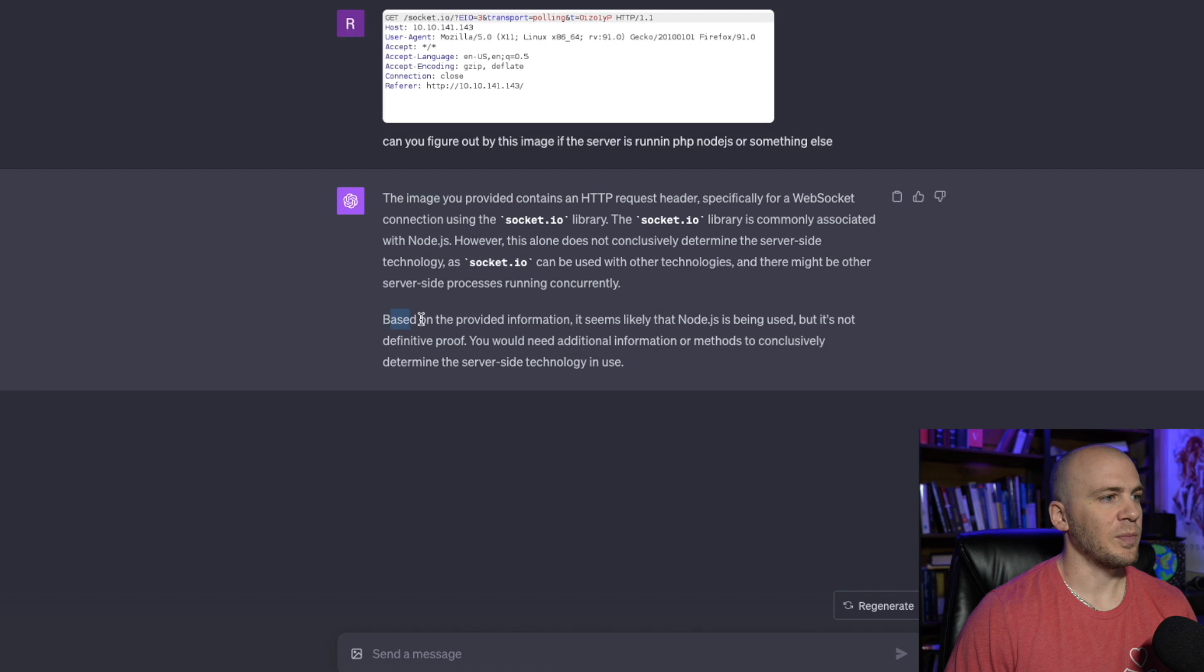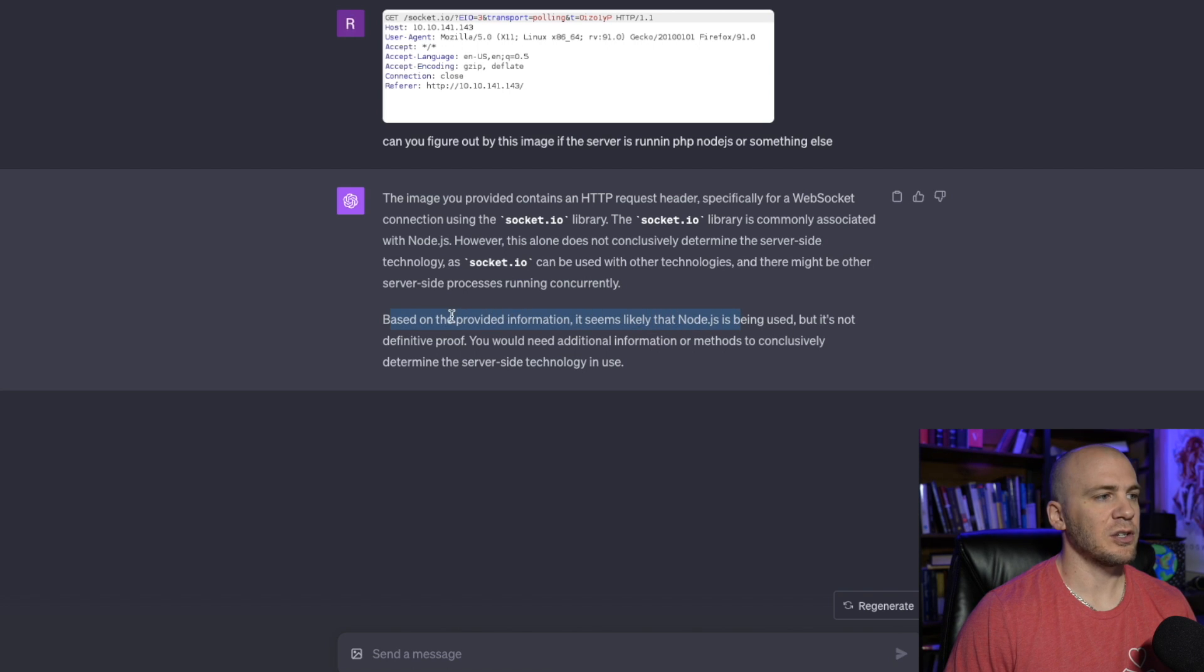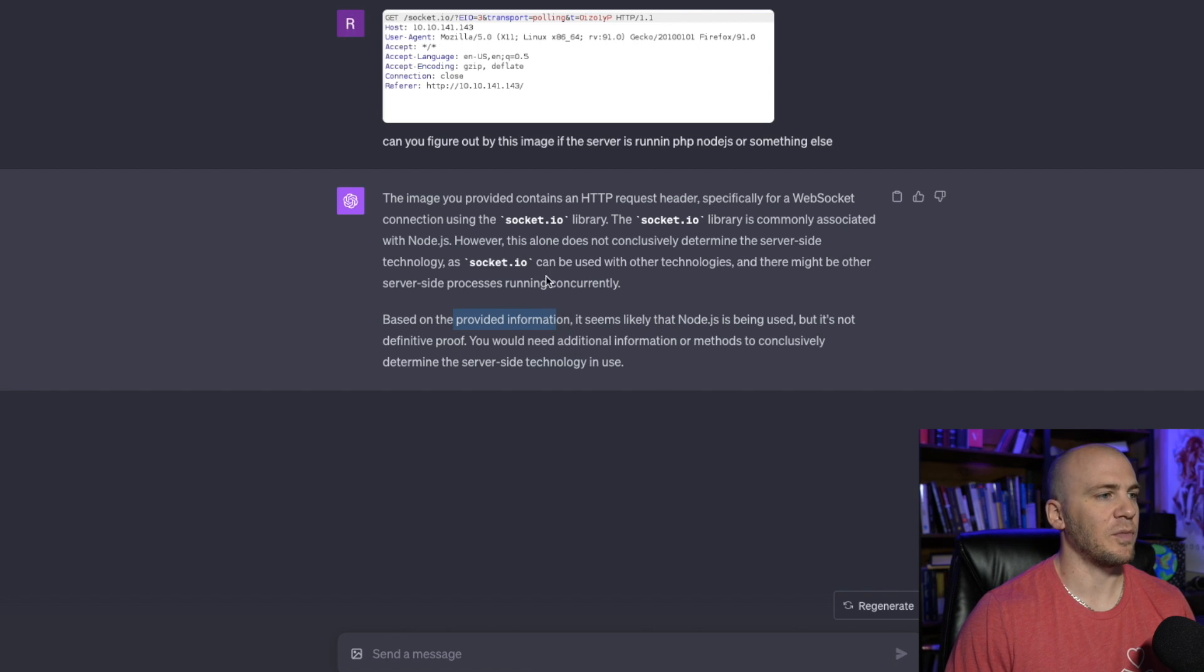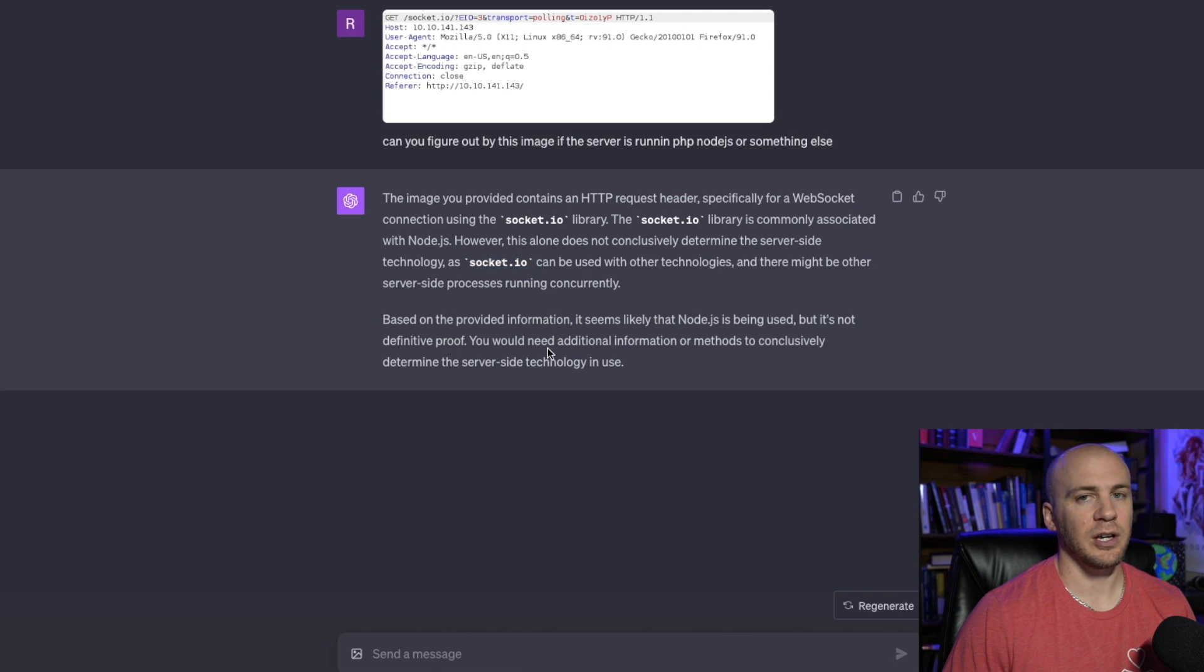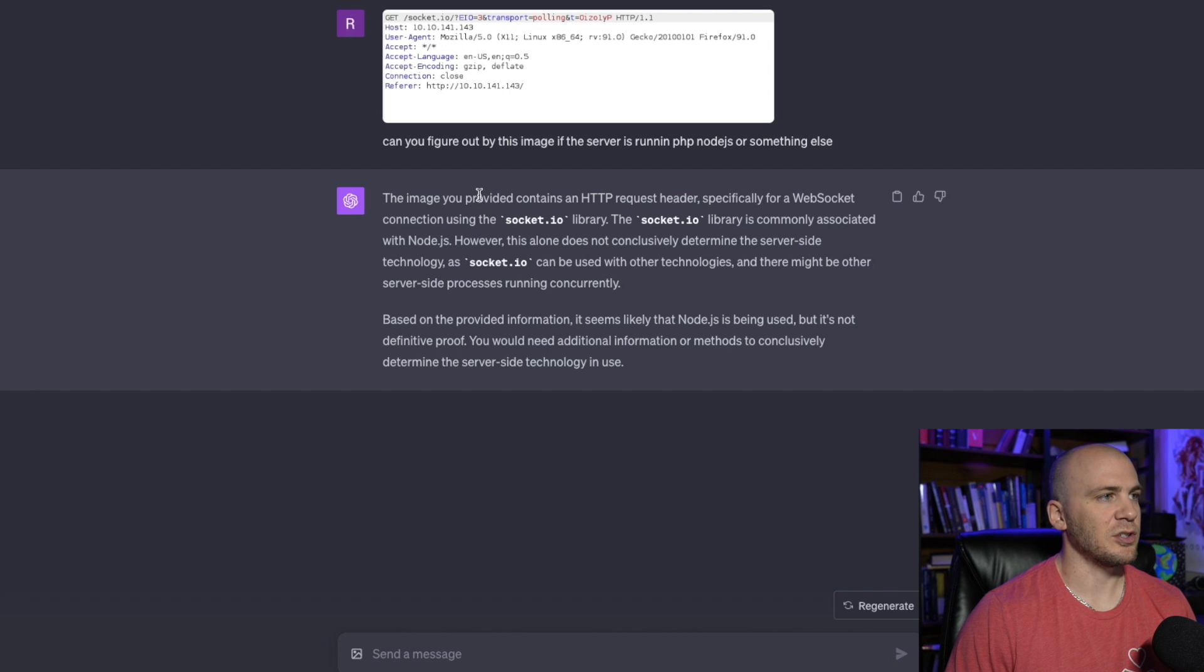And it's going to tell you based on the information, it seems like it's running Node.js. This is going to be really helpful for you, especially if you're trying to do like filter bypass with PHP, it's going to be very specific and it's going to be helpful to know if it's running something like PHP. It'll also help you when you're sorting through different possible entry points that you should be looking at the ones that is PHP.